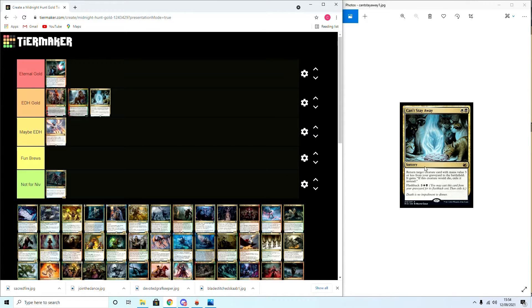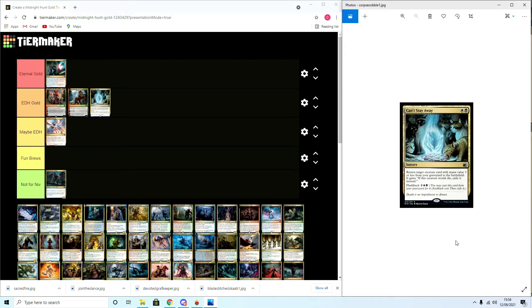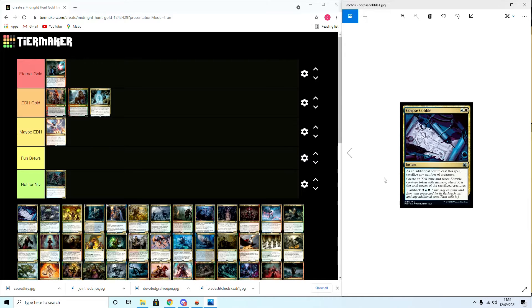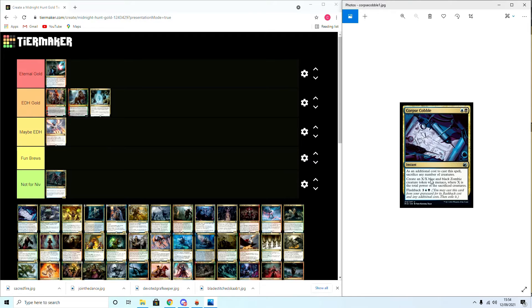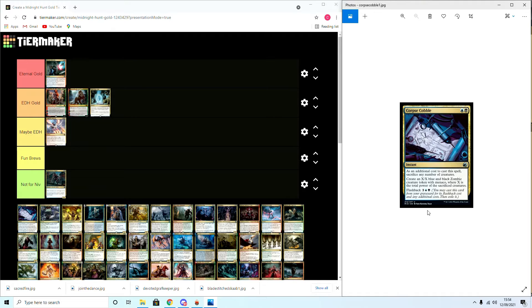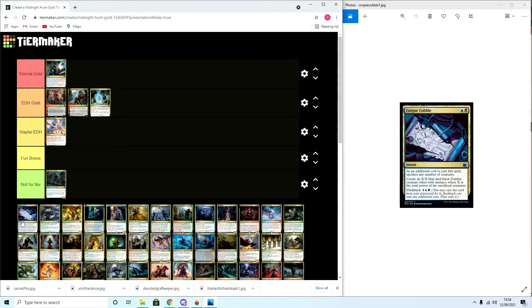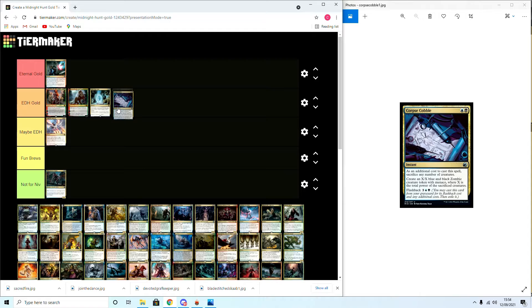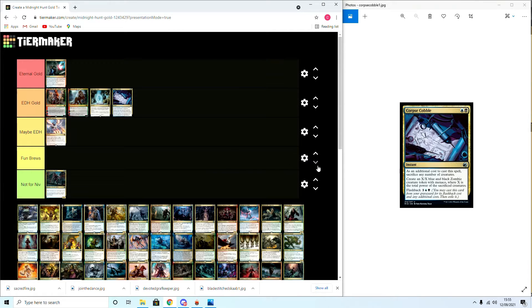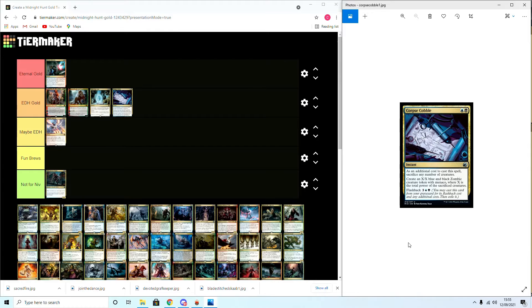Corpse Cobble: as an additional cost to cast this spell, sacrifice any number of creatures. Create a blue-black X zombie where X is the total number of power of creatures sacrificed. I'm gonna say it's EDH Gold again for the sacrifice deck, the aristocrats. I believe that an instant speed two mana spell that could sack my entire board is pretty decent in that deck.